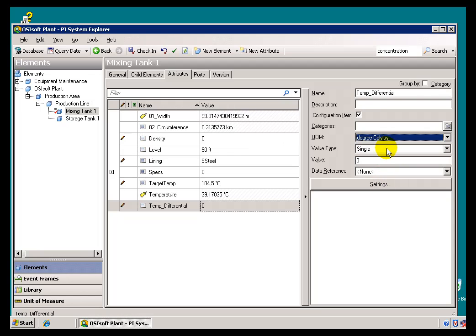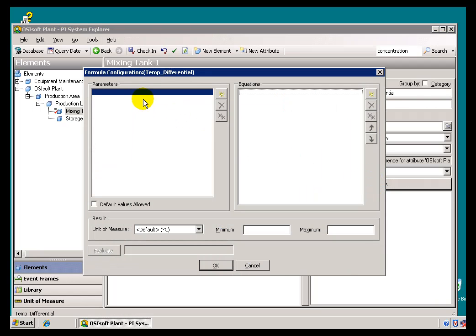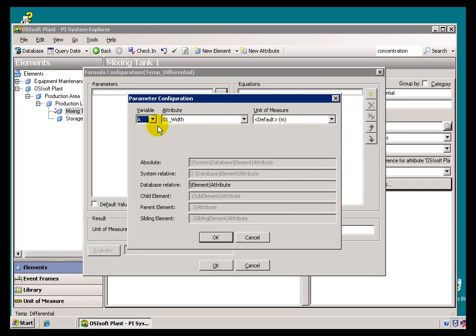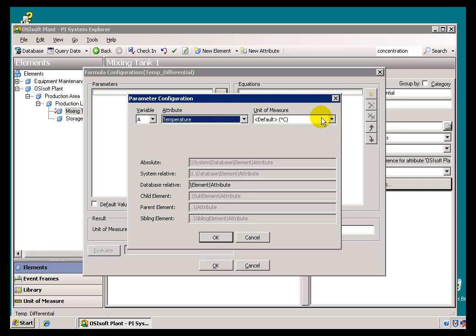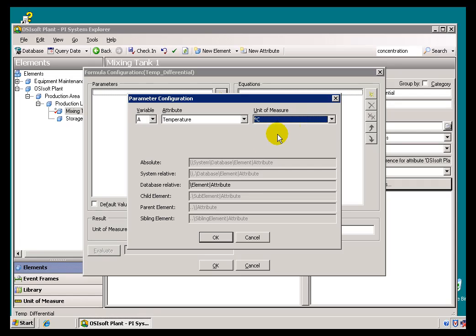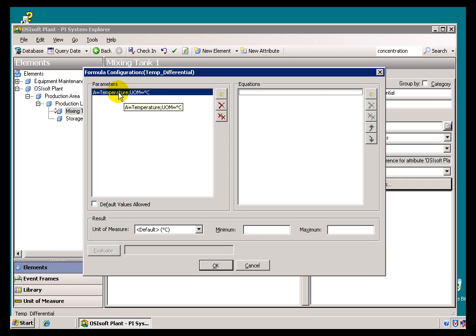We'll talk more about this Unit of Measure in just a bit, but I'm going to go ahead and specify that. In this case, all of these are going to be using the same Unit of Measure. For the Data Reference, we're going to specify Formula. By going into Settings, this is where we can go ahead and build that formula. We're going to build it by assigning Inputs, or Parameters, over here, and then generating the Equation right here. I'll specify my Parameters by using this little button here to add the Variable Definitions. This is a straightforward Variable Definition — we have Variables A through Z, and we specify which Attribute is going to be which Variable. In this case, we're going to start with the Temperature. We would always suggest that instead of using the default Unit of Measure, you explicitly name a Unit of Measure. I'm going to go ahead and choose the explicit Degrees Centigrade for that. As you can see, this has been defined as both the Attribute Temperature and a specific unit.